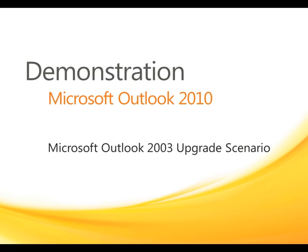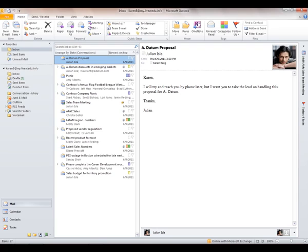This demonstration is mostly targeted to those of you upgrading from Outlook 2003. This is Outlook 2010. If you're looking at this for the first time, you're going to see it looks quite a bit different than what you might be used to. At the top, you'll see what we call the ribbon and the command tabs.